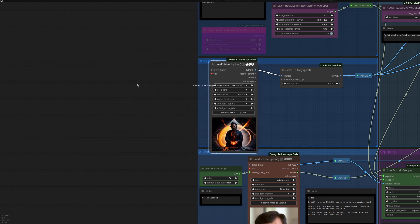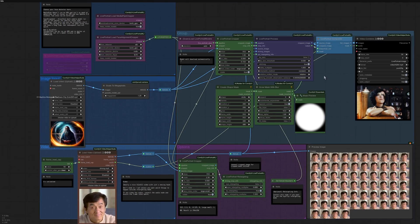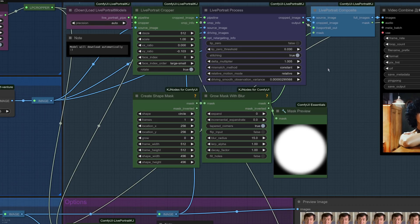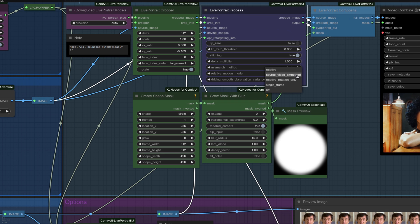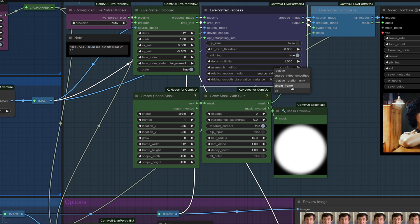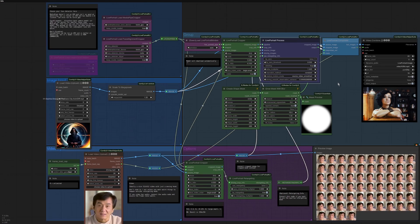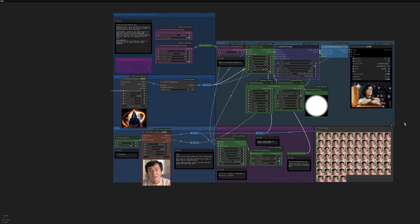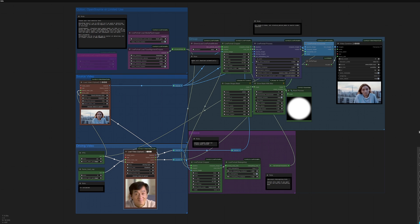The other thing to take a note of there is you'd also want to change these relative motion modes. So for a video input, you want source video smoothed. You've also got another one down here, which is quite useful, single frame. We'll look at that more when you're doing the live webcam. But that's basically you can change the expression of one image to another. So let's put that on source video smoothed. I'm actually going to load up a slightly different workflow where I've moved the nodes around, especially for video.